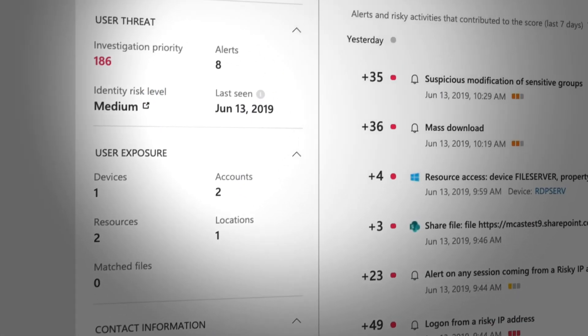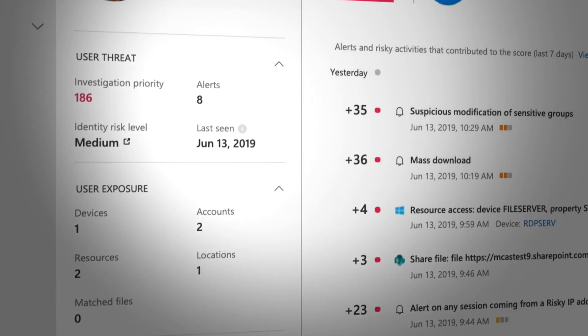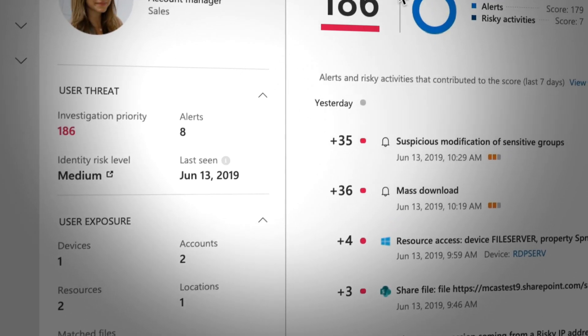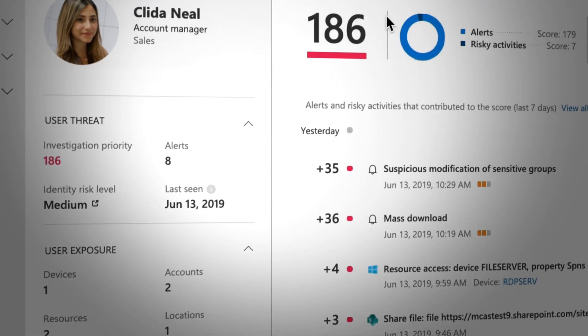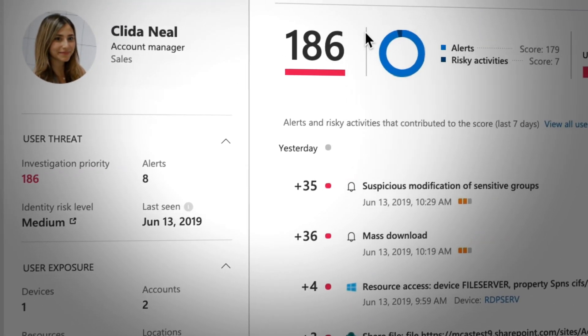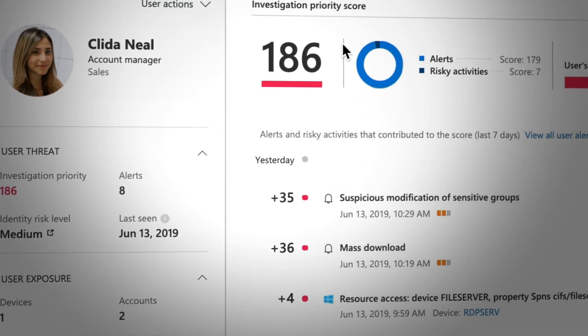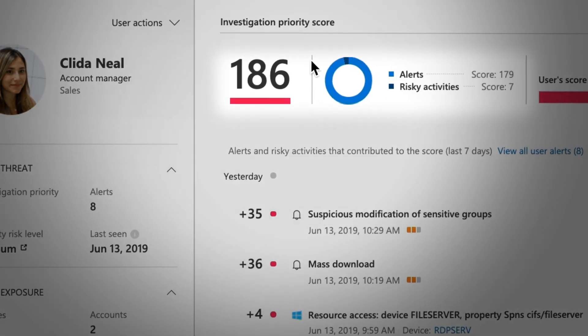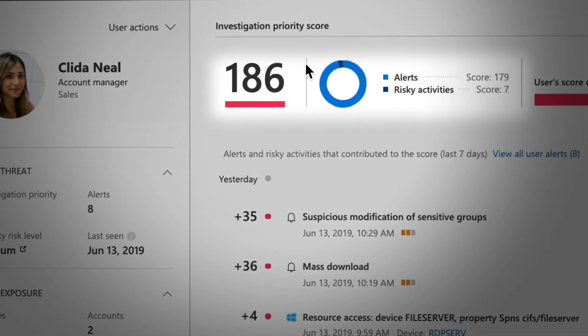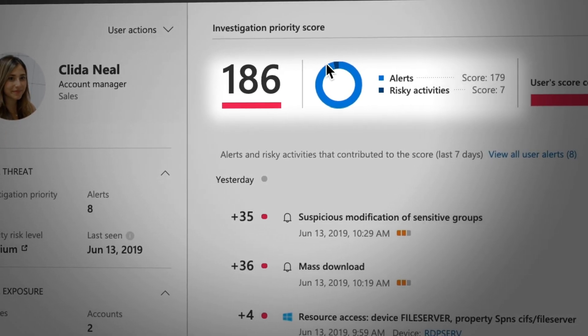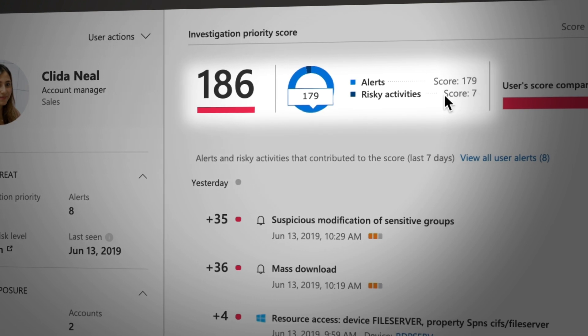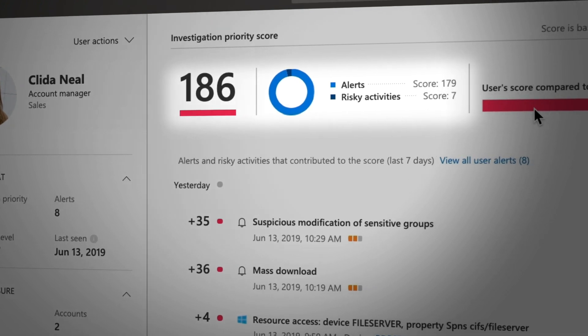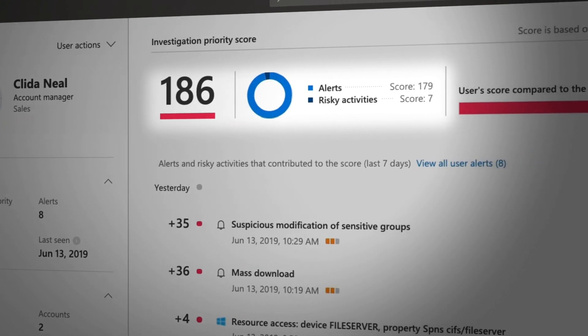Microsoft analyzes the activity and alerts based on user and entity behavior analytics to determine risky behaviors and provide you an investigation priority score to streamline incident response for compromised identities.